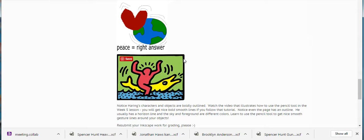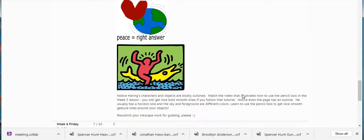Notice even the page has an outline on Haring's work, so you could have a page on yours as well. He always has a horizon line — this one happens to be water, but it could be a straight line, and the foreground and background are generally different colors. Notice this use of color as well. Just learn to use that pencil tool to get nice smooth gesture lines. Your gesture lines are there, but they're rickety, they're thin, they're not smooth. You can use that pencil tool to get a really nice effect — you're just going to have to actually watch the tutorial and practice.